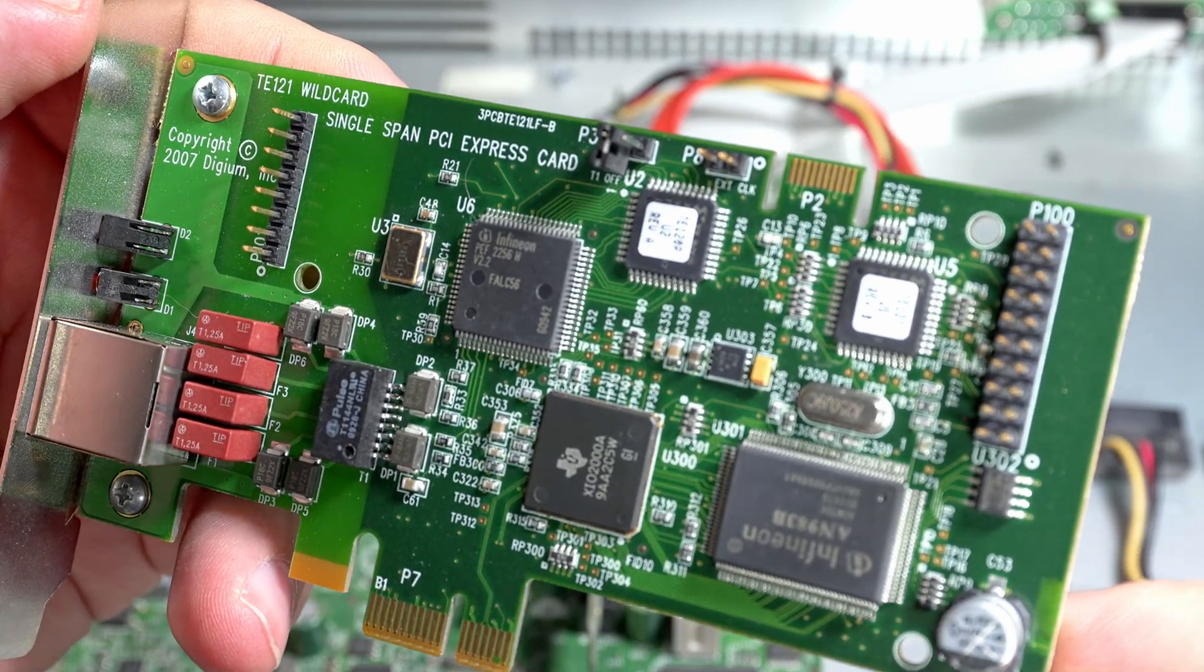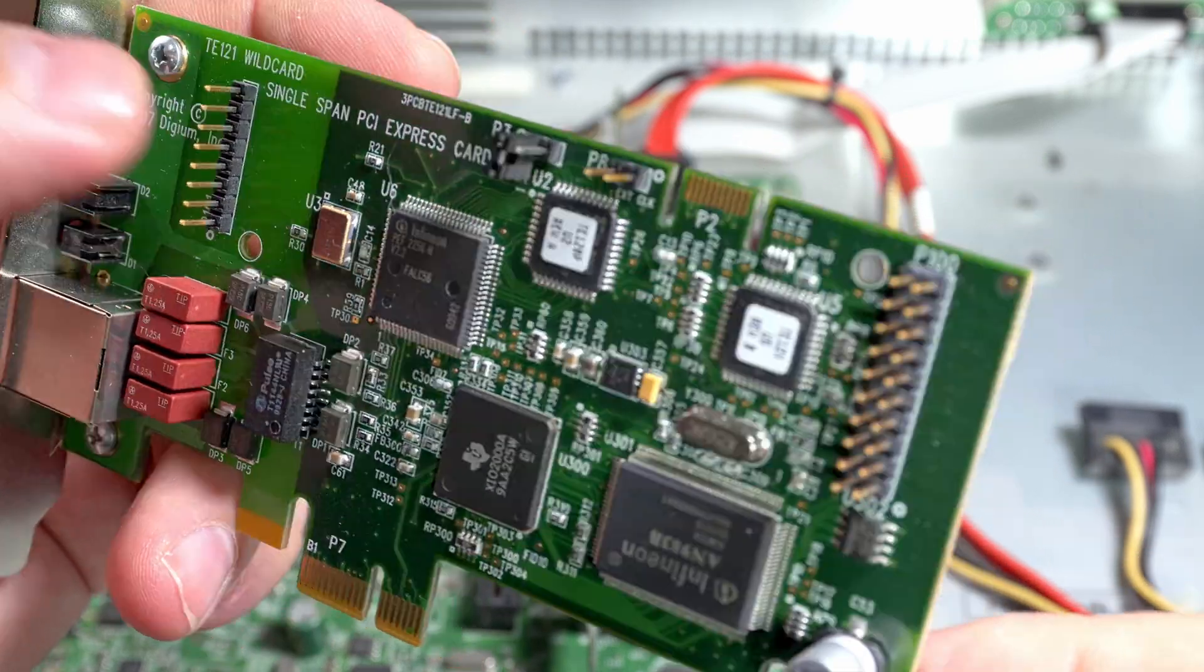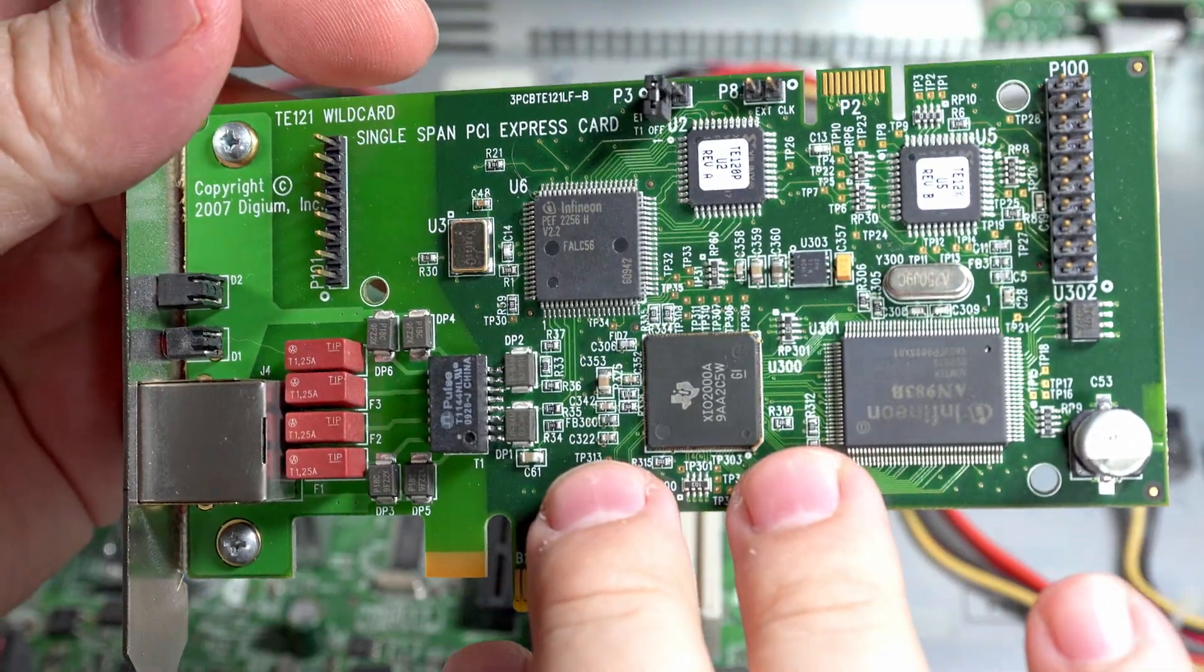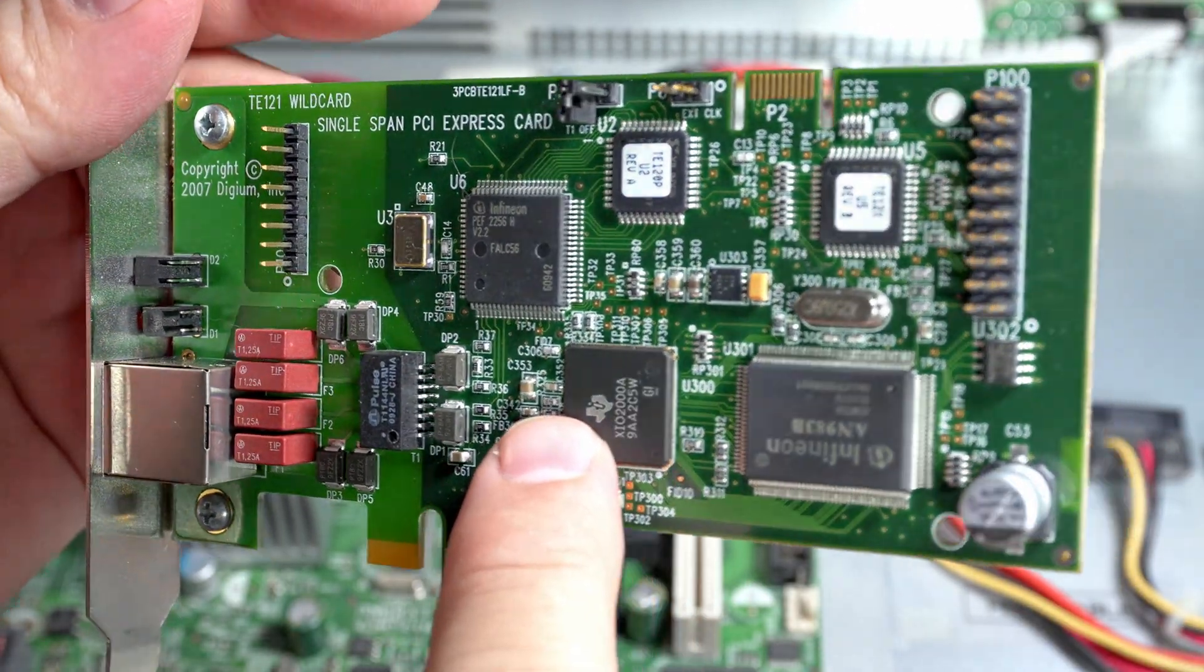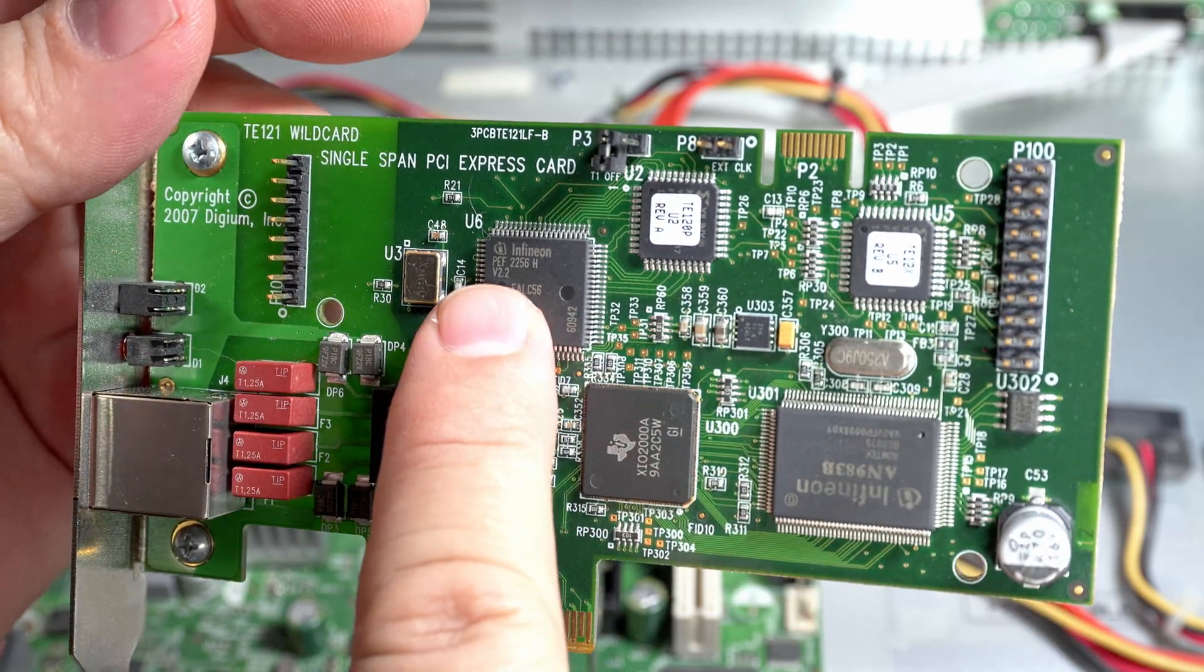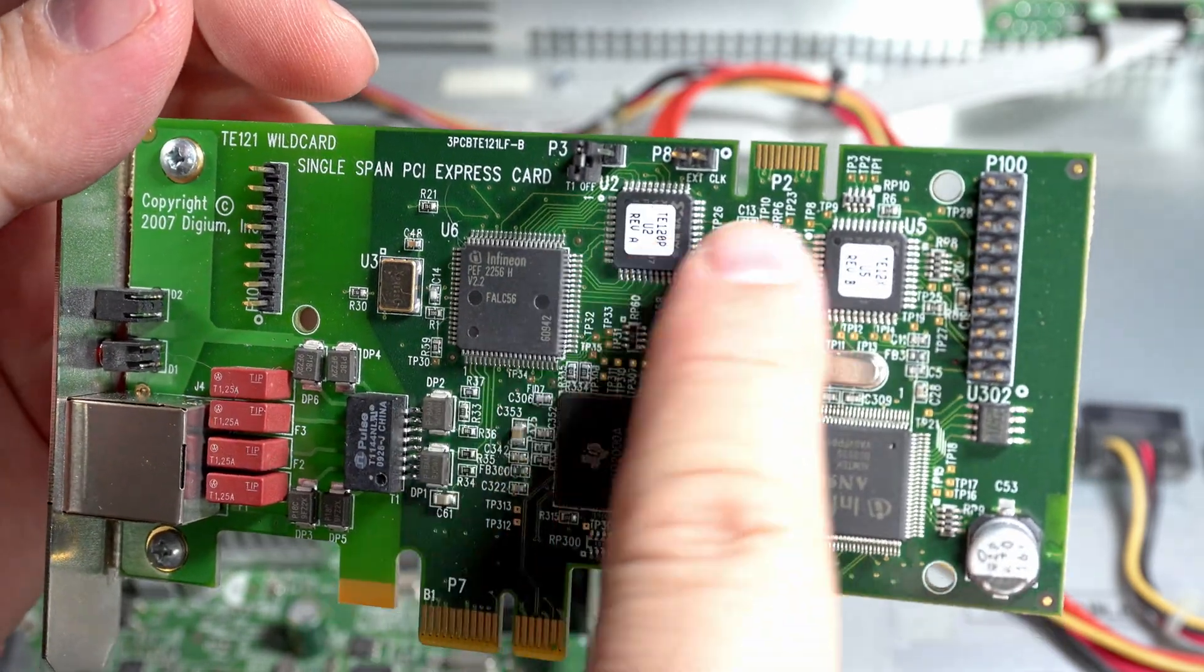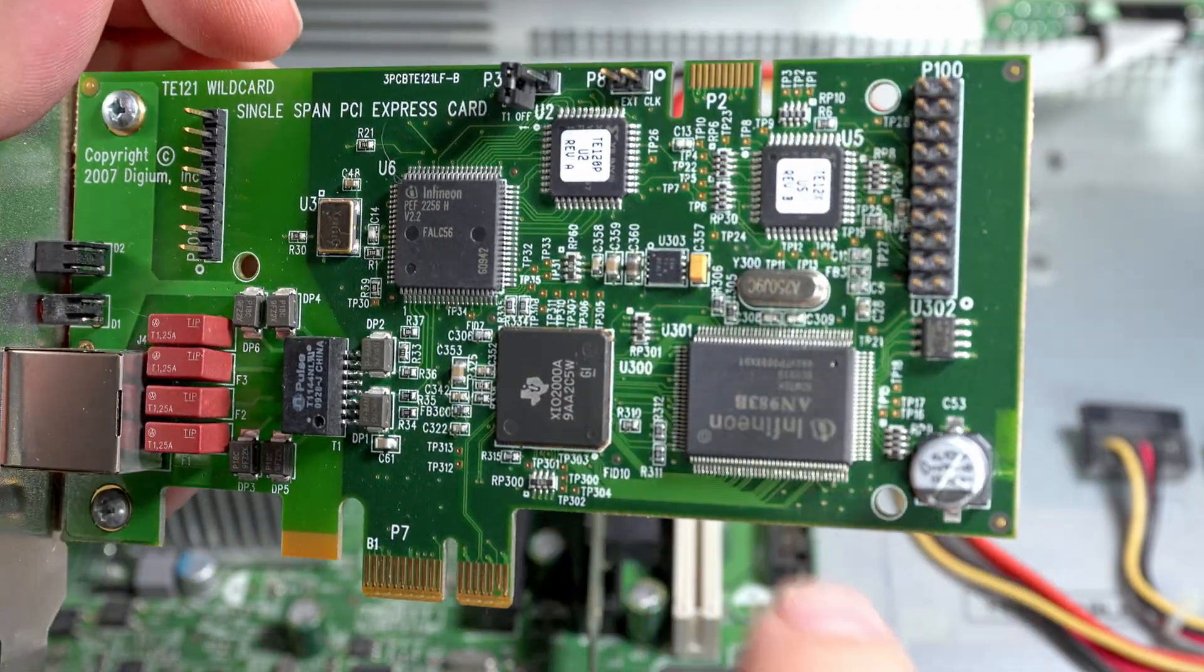This particular card is the TE121 Wildcard from Digium Incorporated, single span PCI Express card. When I first pulled this out I was like, oh wait, why are there so many ICs? Why are there Infineon ICs on this thing and CPLDs or PLDs and all sorts of random stuff?